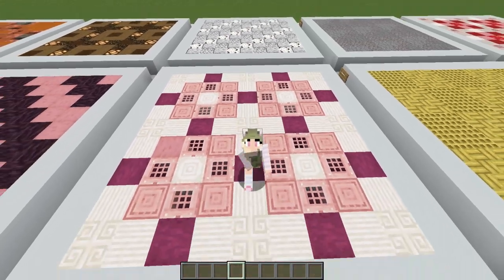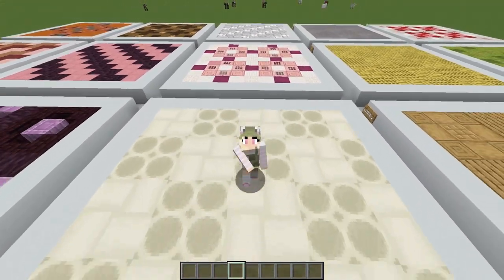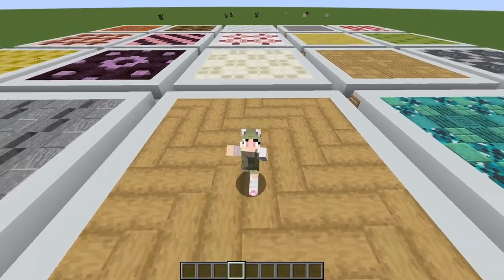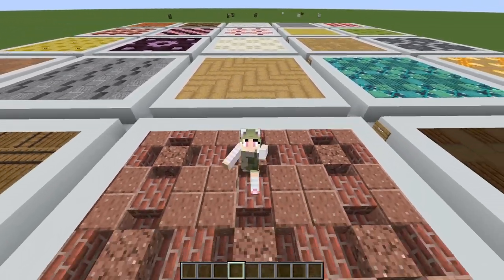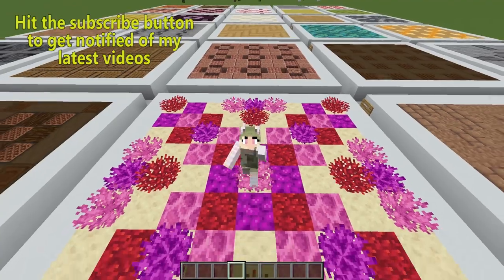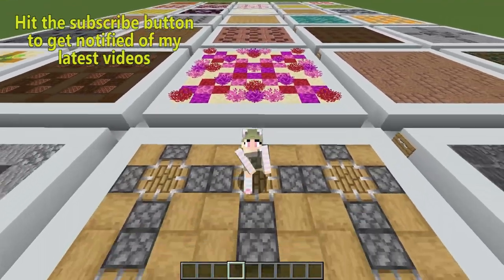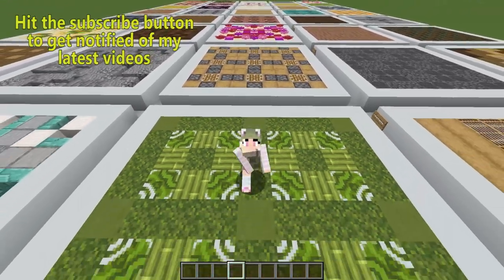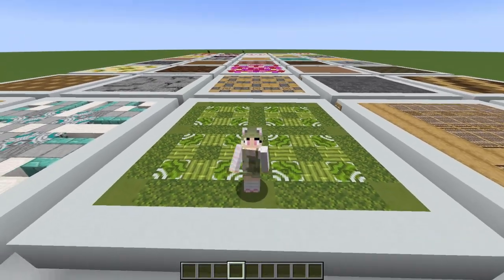So now you have 40 designs to utilize in your build and you can pick and choose and switch out the blocks to create an infinite number of styles. Be sure to leave a comment with your favorite design and if you enjoyed today's video I'd really appreciate if you consider liking and subscribing and check out my Patreon to access exclusive benefits. I'll see you in another video!